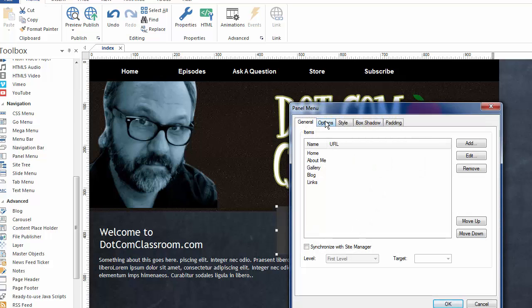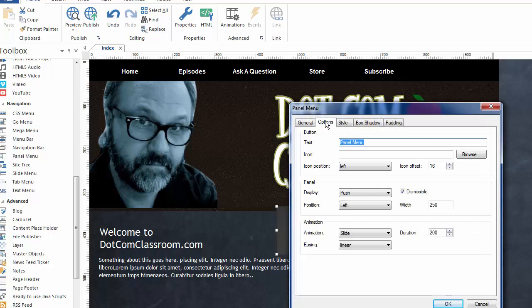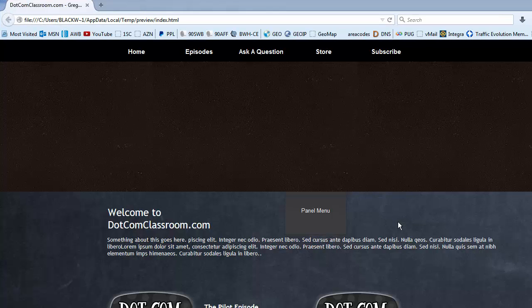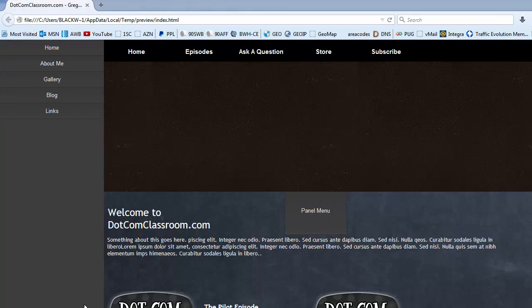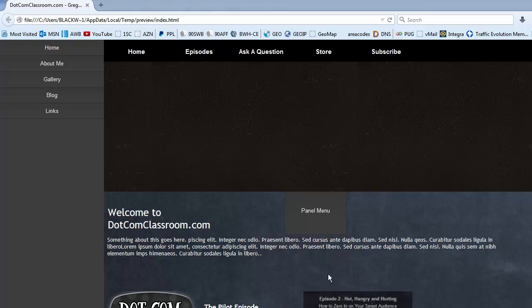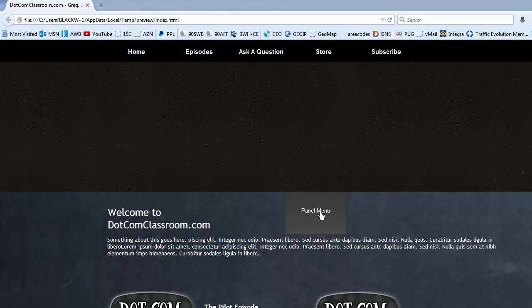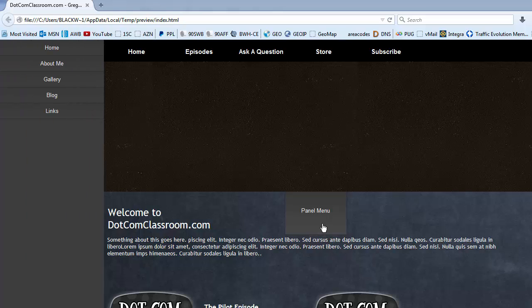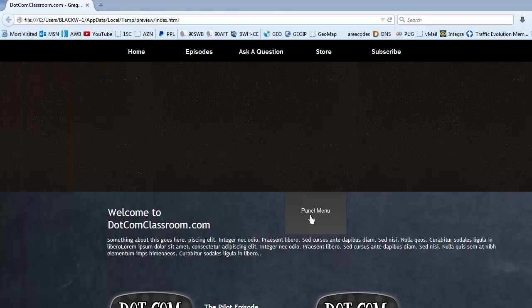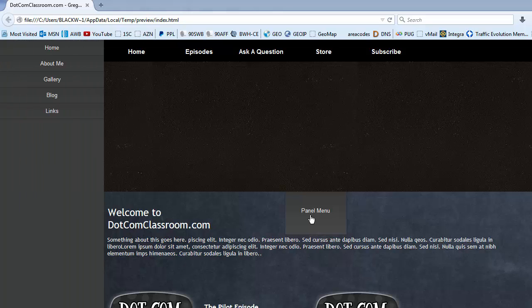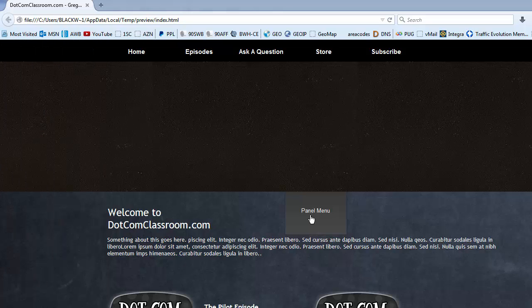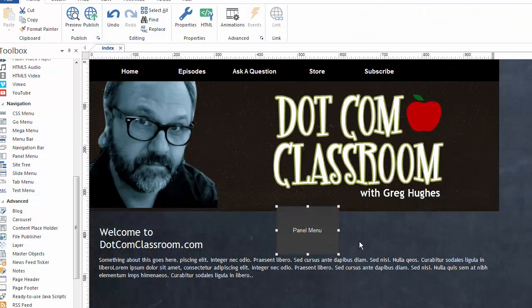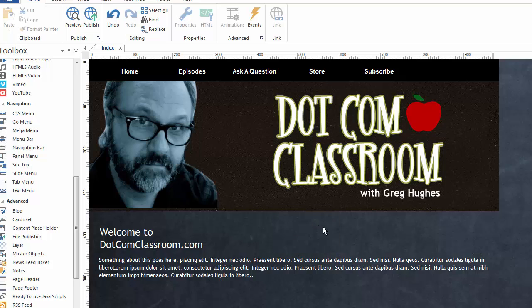If I double click on panel menu, go to the options. Instead of push, if we say overlay, make this slight change. I'll click OK. I'm pressing F5 to preview this. Instead of pushing the content out of the way, it will actually go over on top of the content, which is also another great option. But again, it's dismissible so by clicking this button I can make that appear. Now obviously I would change this to say something besides panel menu. I might say click here to navigate or whatever you wanted to say. But the point is this is how you control how the panel menu appears and disappears from your webpage. A great new feature in version 10 of 90-second website builder.